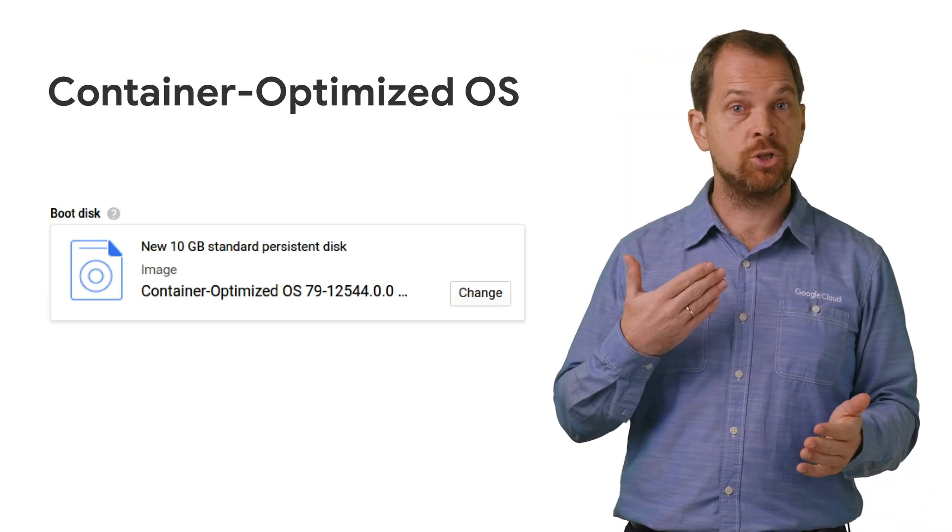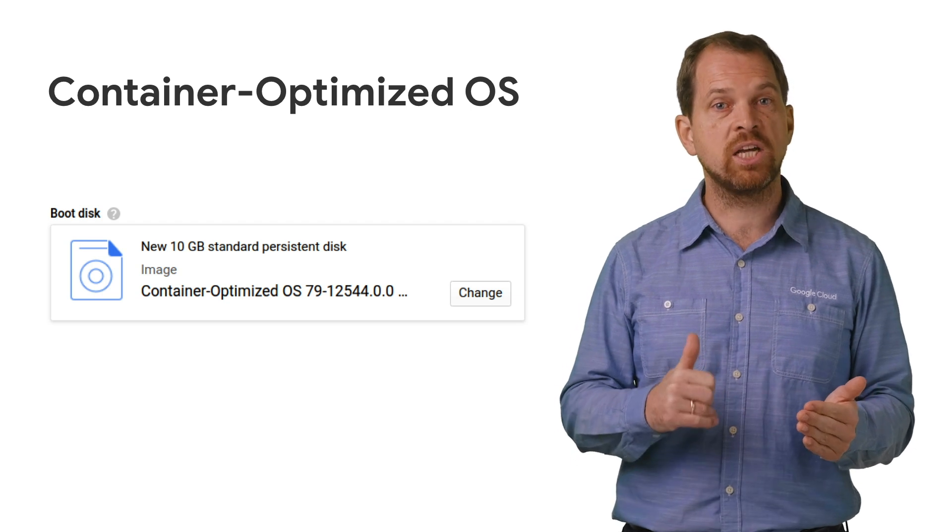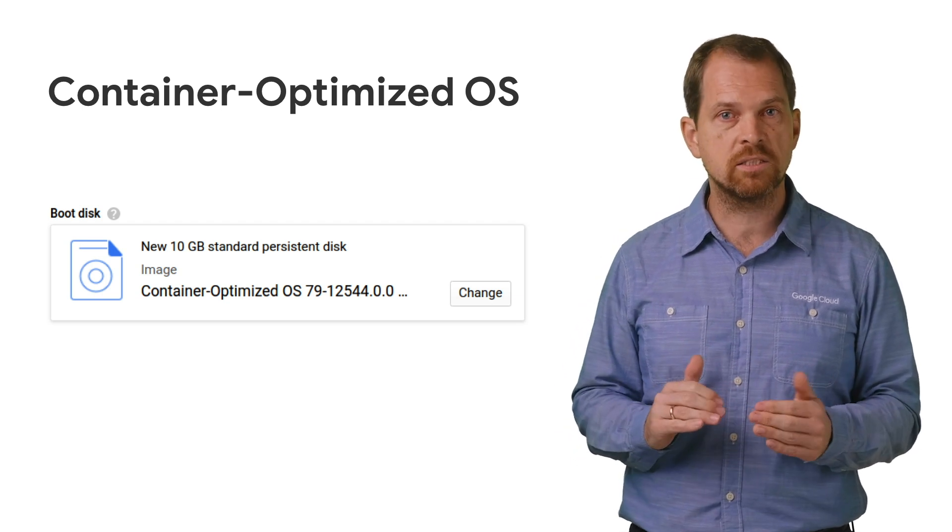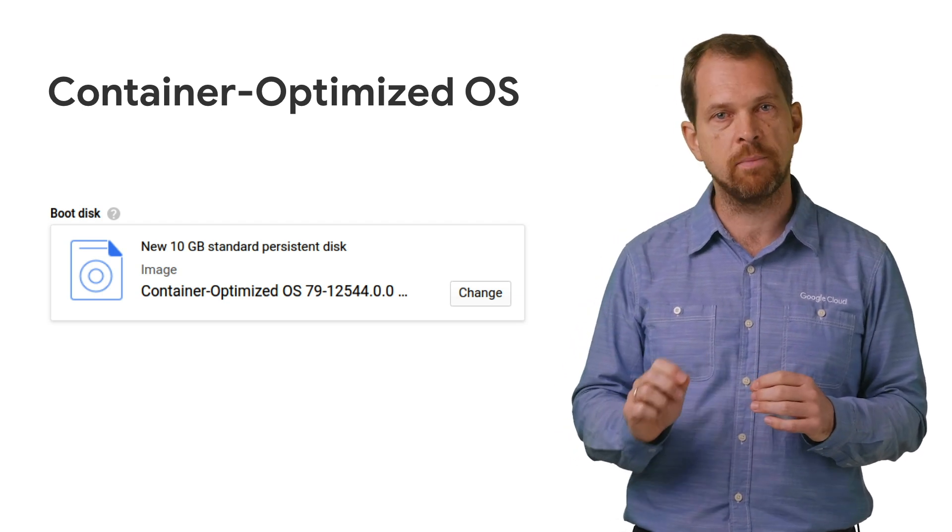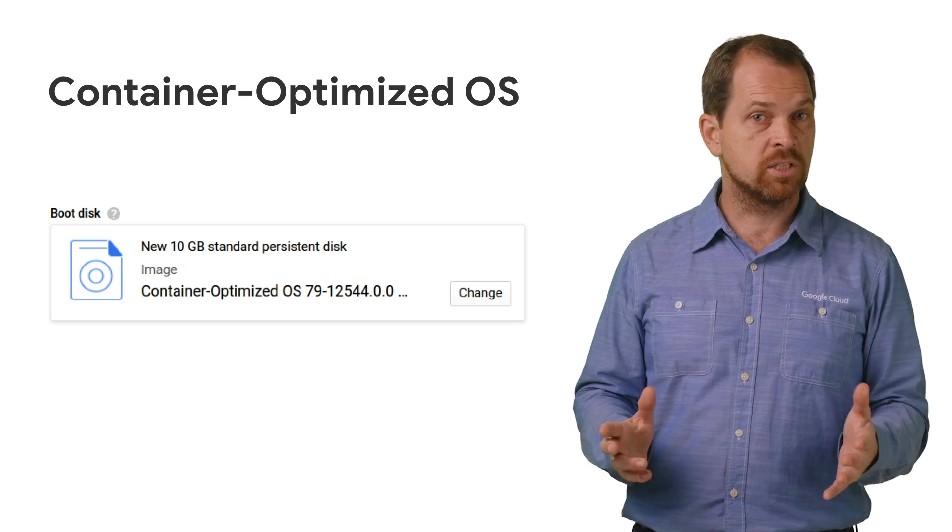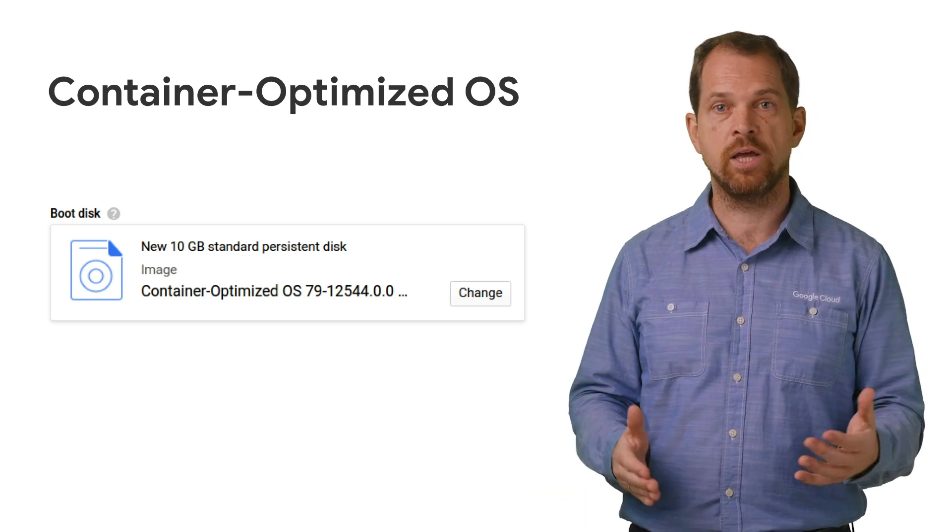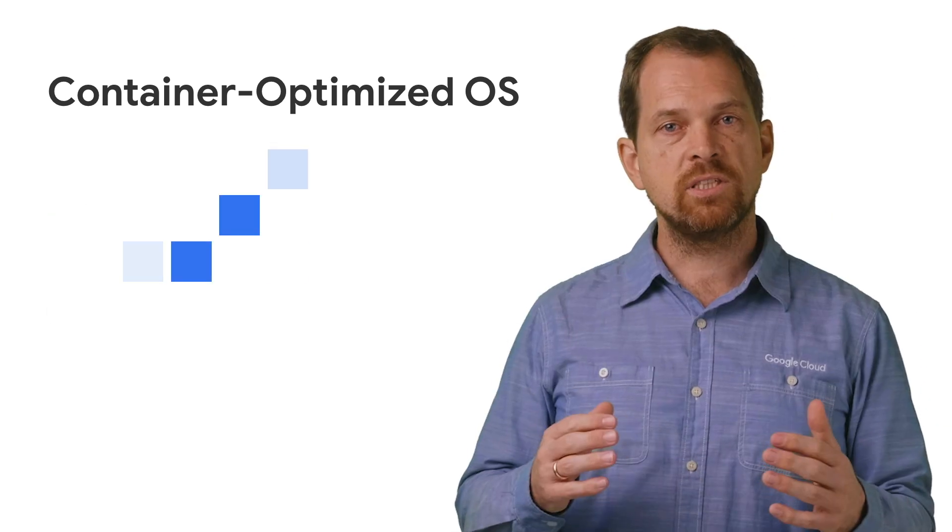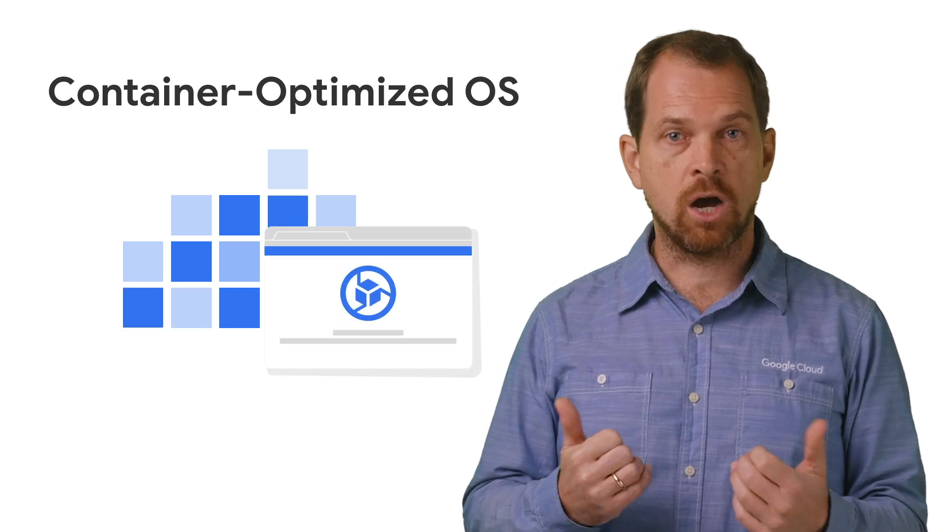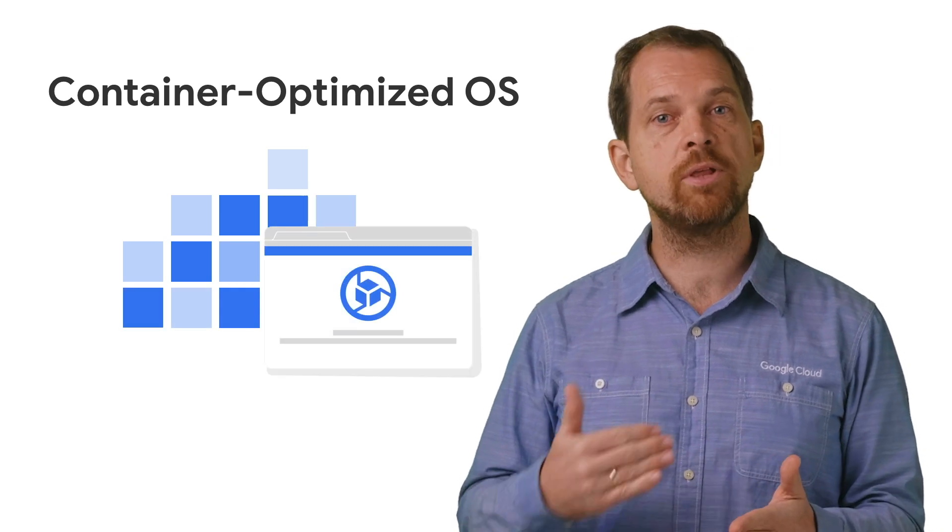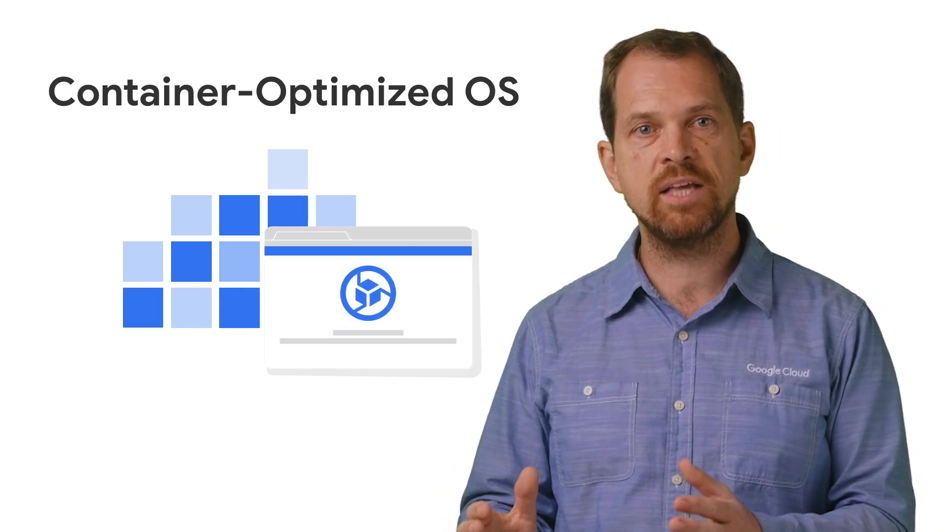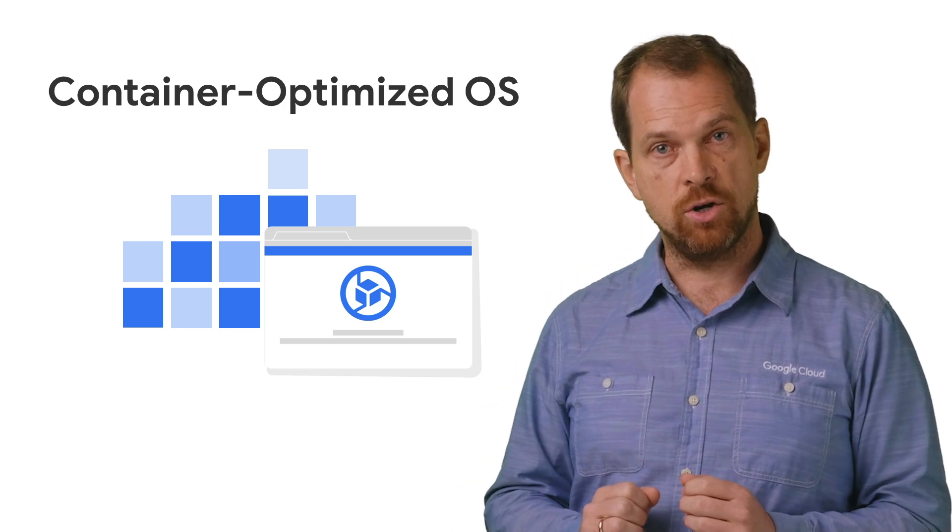When you get to the Boot Disk section, the suggested virtual machine OS is something called the Container Optimized OS, an operating system optimized for running Docker containers and maintained by Google. This operating system image comes with a Docker runtime pre-installed, thus enabling you to bring up your Docker container at the same time you create your virtual machine.